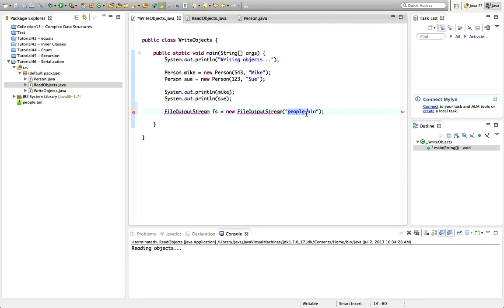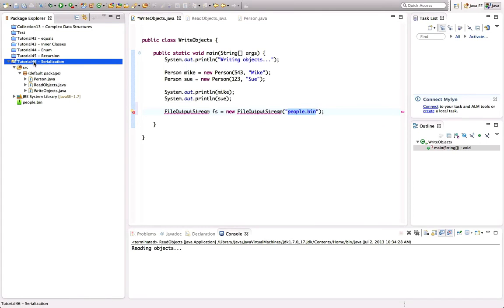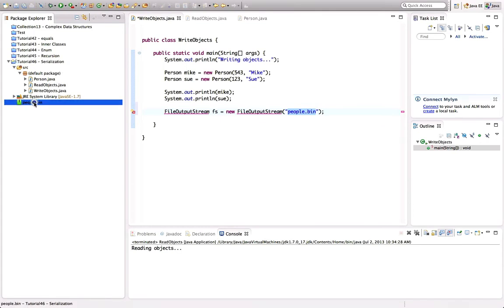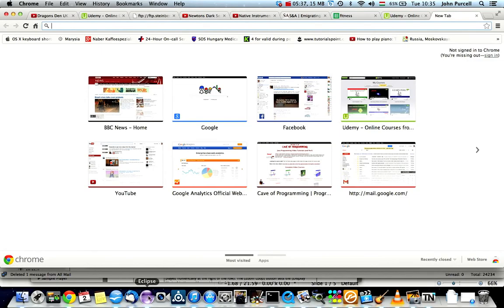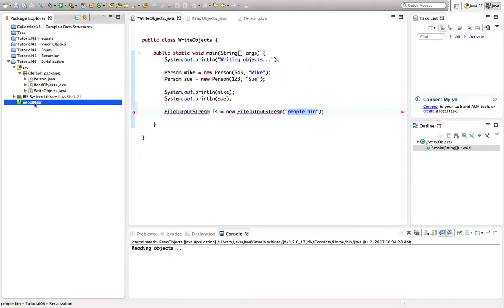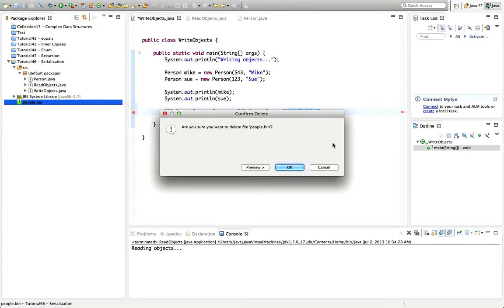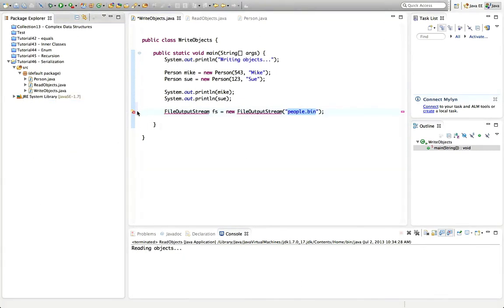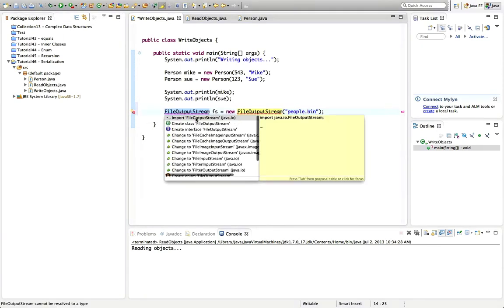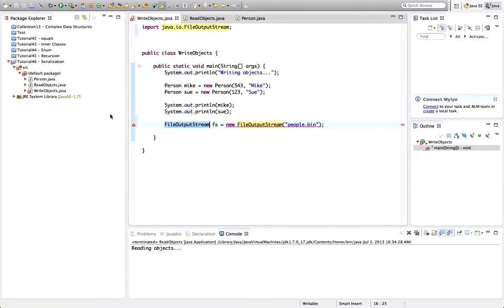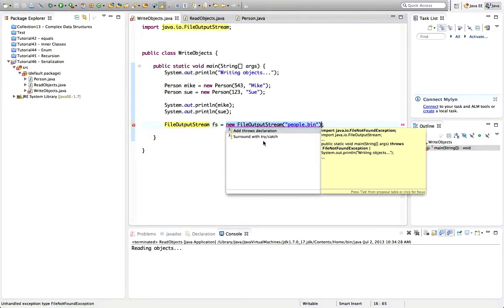If I just give a name without a full path, we'll write to the working directory of this program. The working directory when running in Eclipse will be the project folder, so I'll be able to see it there. Let's import FileOutputStream by clicking this error and going to Import FileOutputStream. Now we need to handle the exceptions — we could surround with try-catch or add a throws declaration.